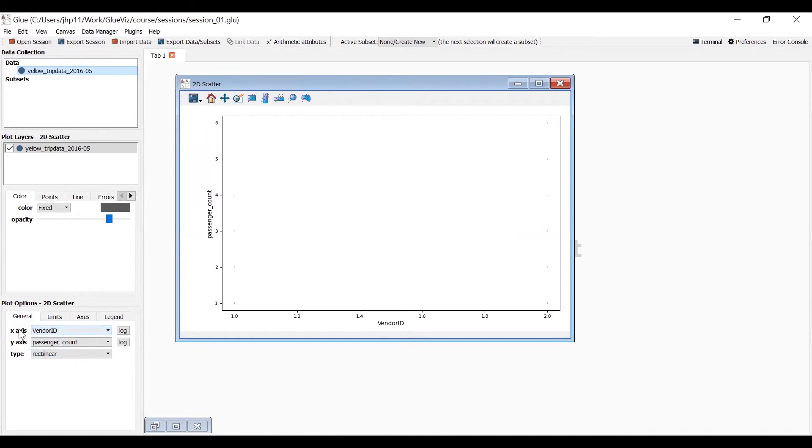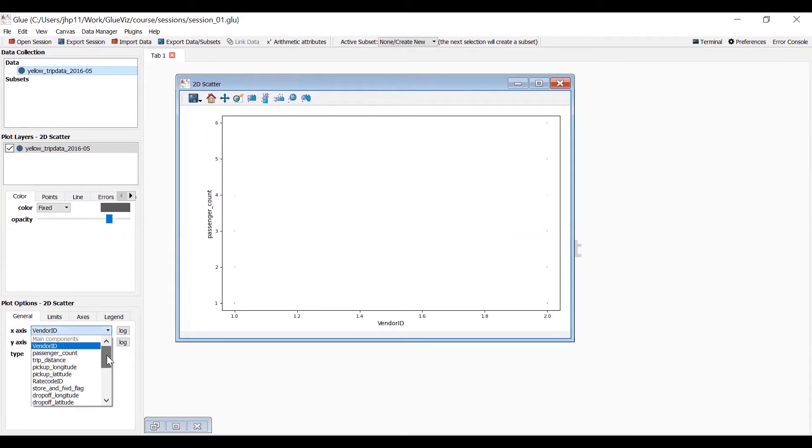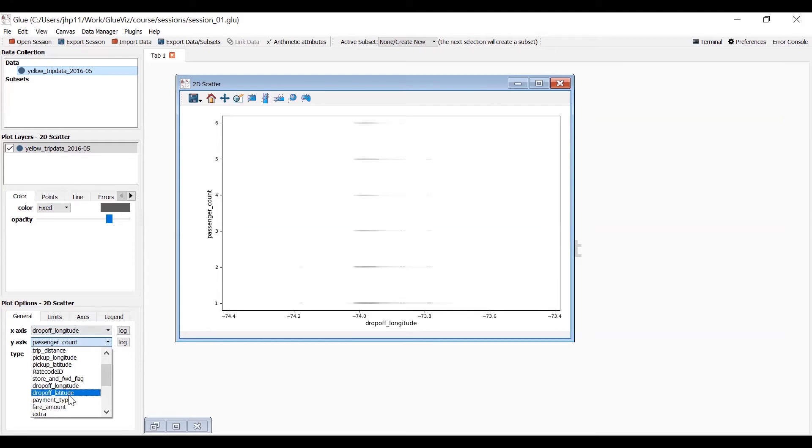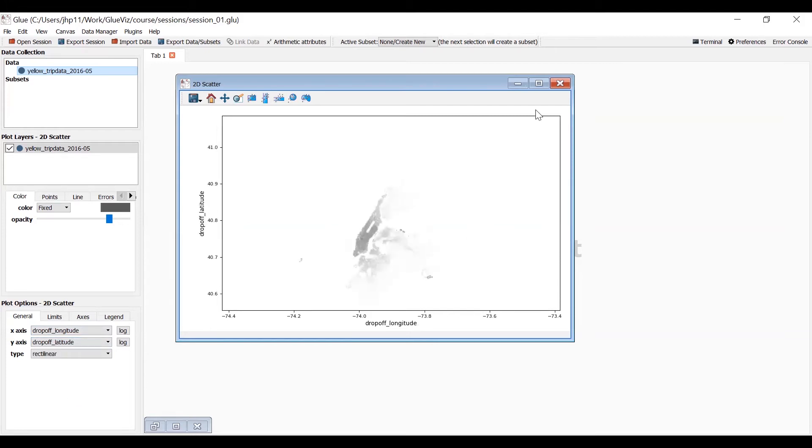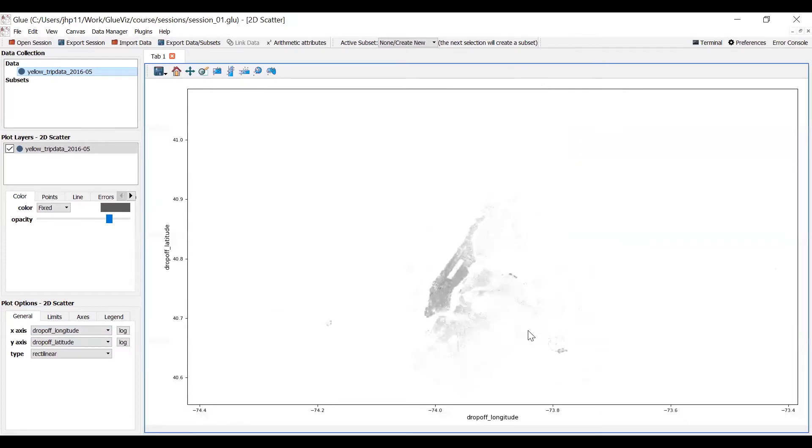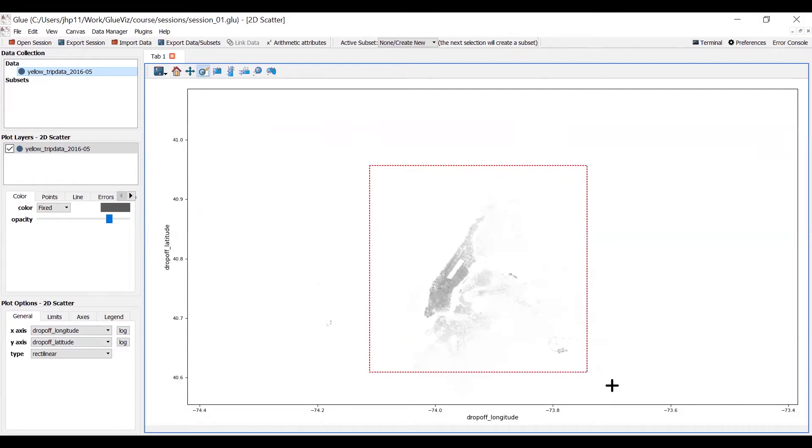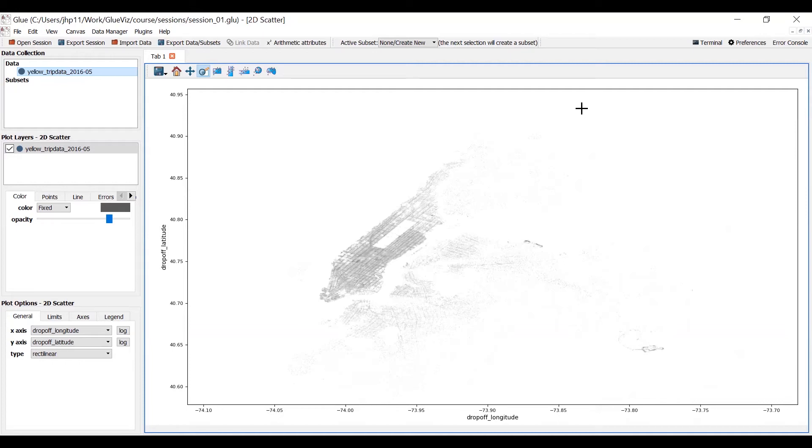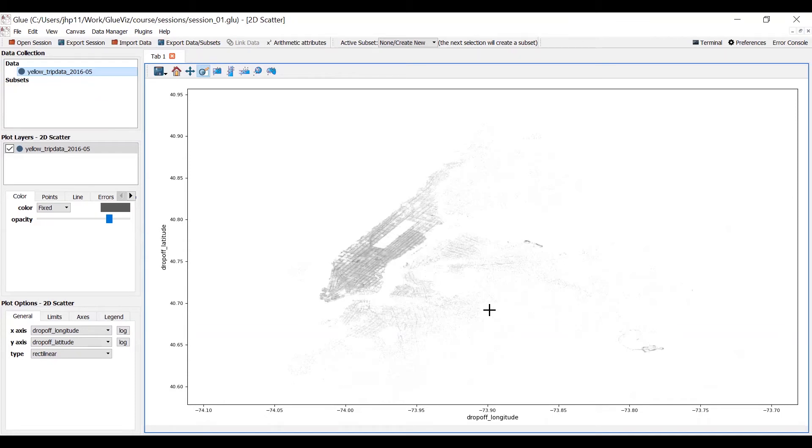So we'll take drop off longitude and drop off latitude and we have something now. And you can probably make out Manhattan Island there with Central Park in the middle. You can use this to magnify things. For those of you who've worked with Python before, if this looks familiar, it's because it's the matplotlib. All the glueviz tools are built over the matplotlib tools. So what we've got is a lot of dots. Each dot represents a drop off point for a taxi. And you can see Manhattan Island, a lot of people in Manhattan use taxis.